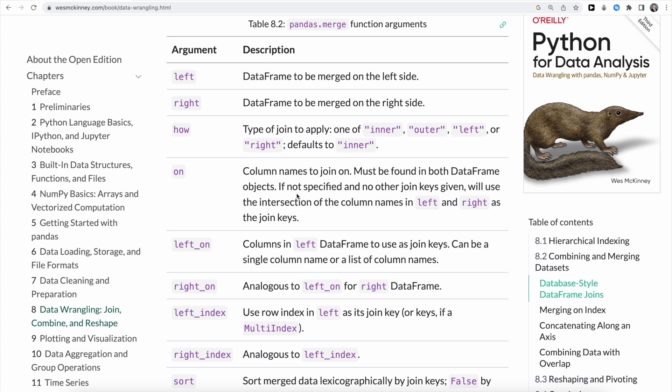The pandas merge function has a lot of additional function arguments available. We saw left and right to specify the data frames on each side, the how argument to specify the join type — inner, outer, left or right — and 'on' to specify which column to join on.